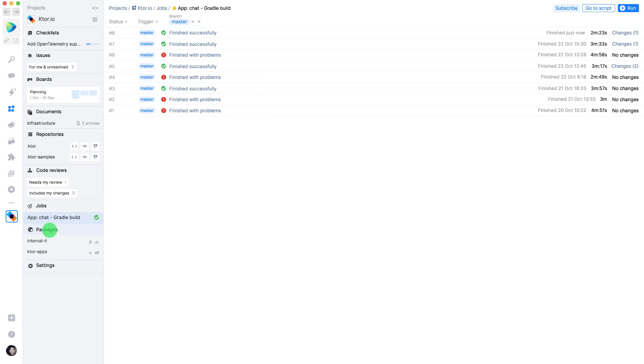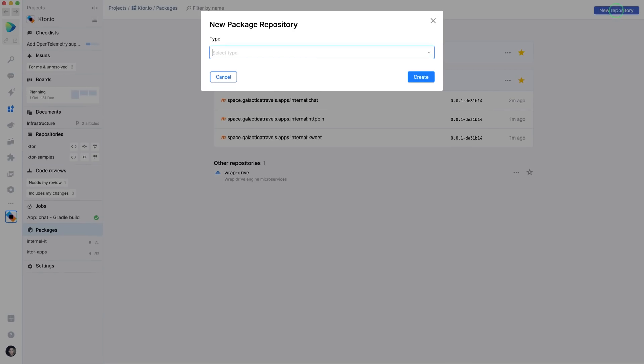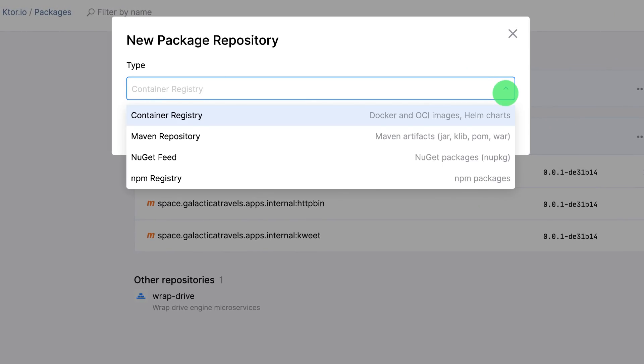With space packages, you can host artifacts that can be consumed by folks in your organization or externally. Space can store Docker images and Helm charts and Maven, NuGet, and NPM packages.